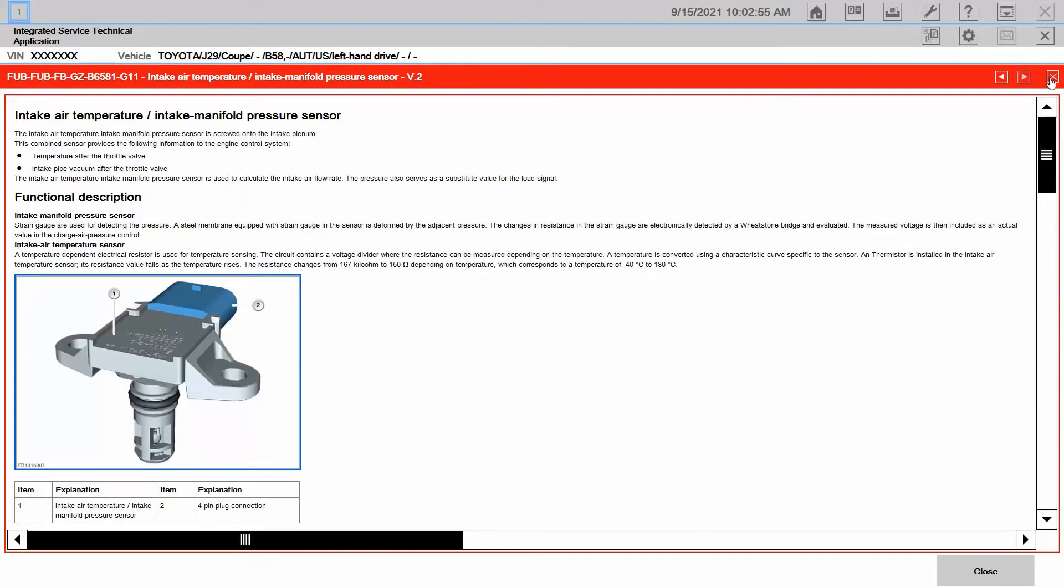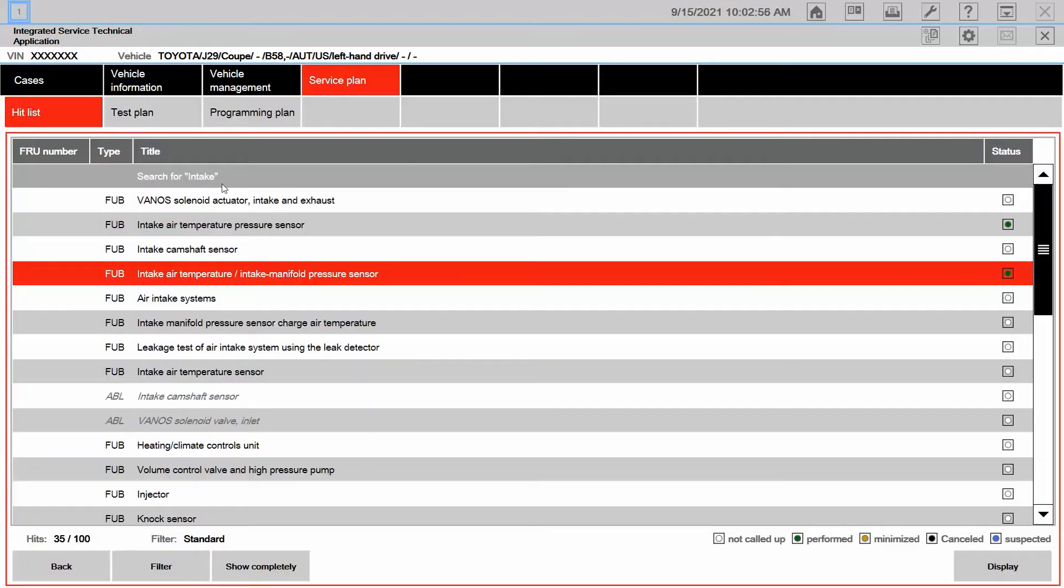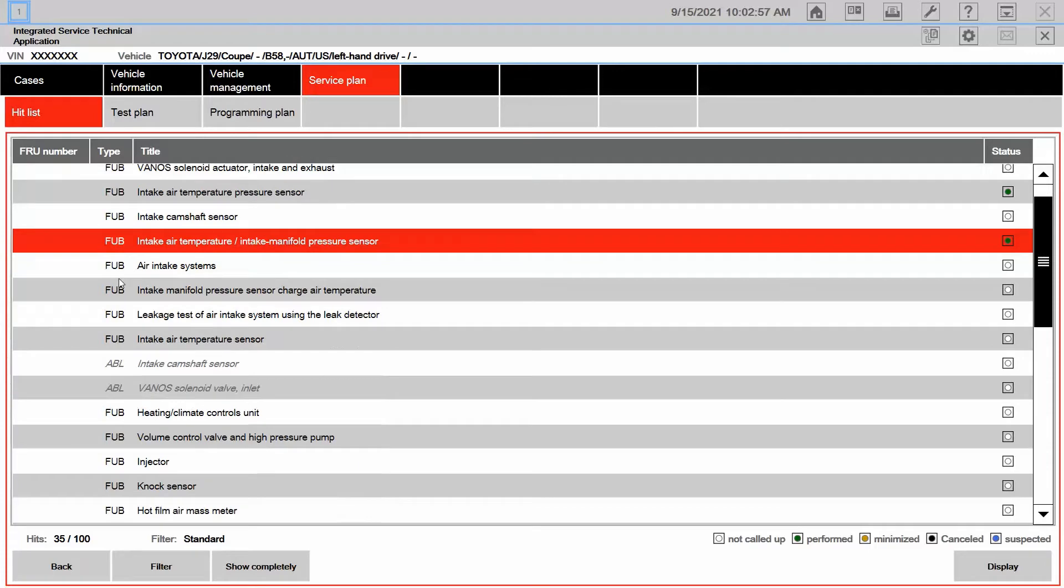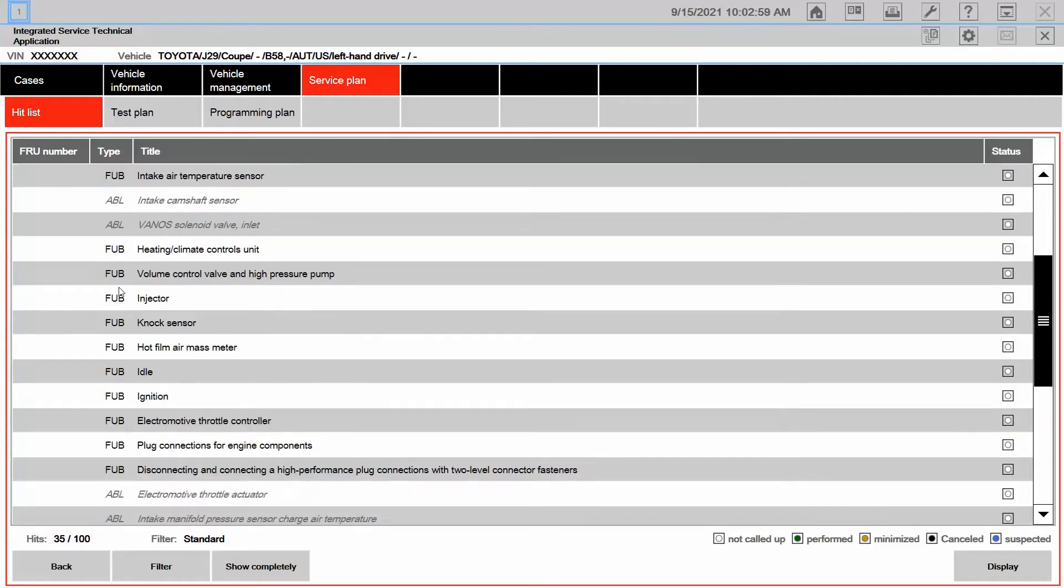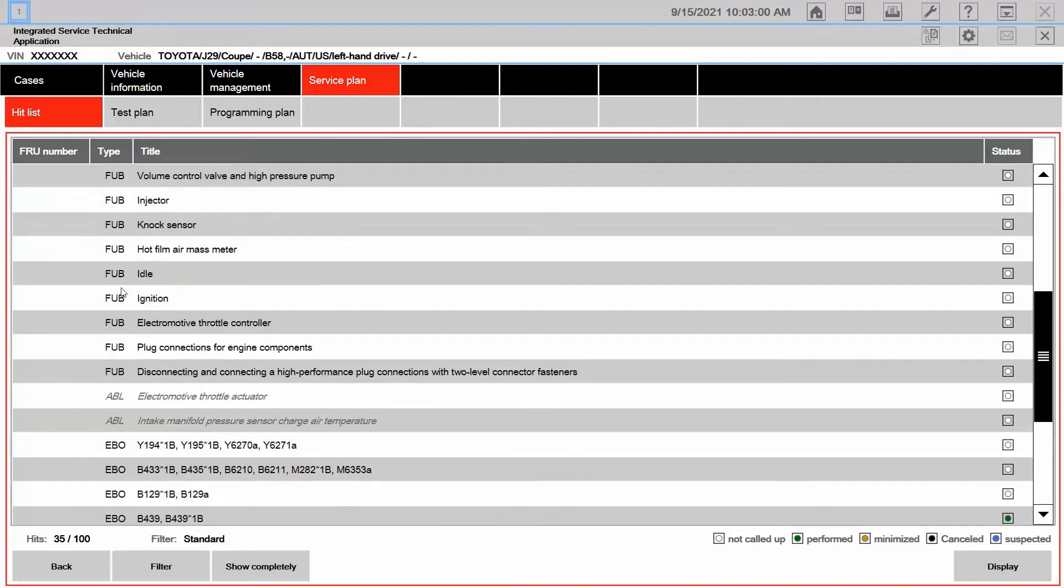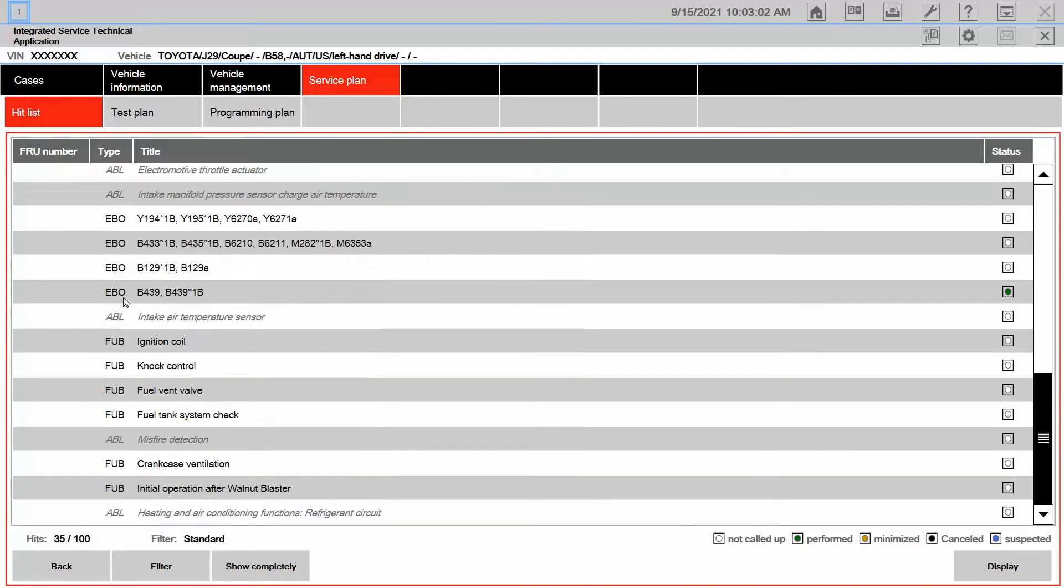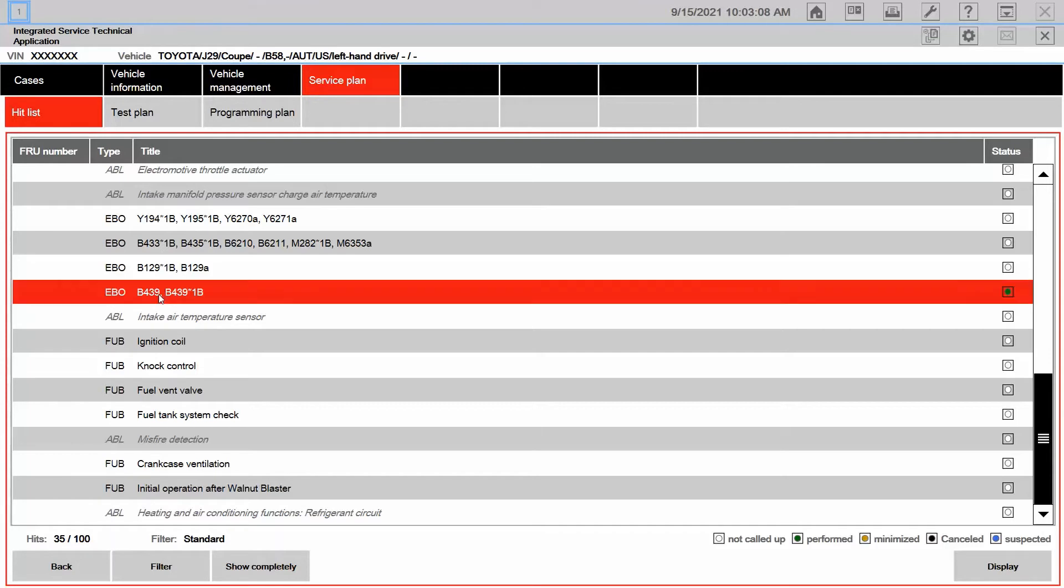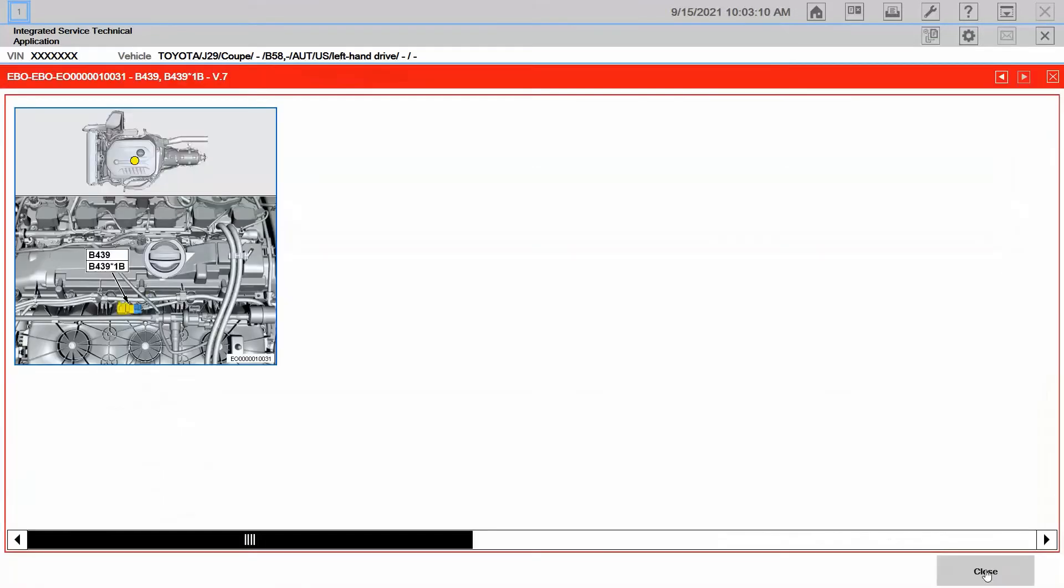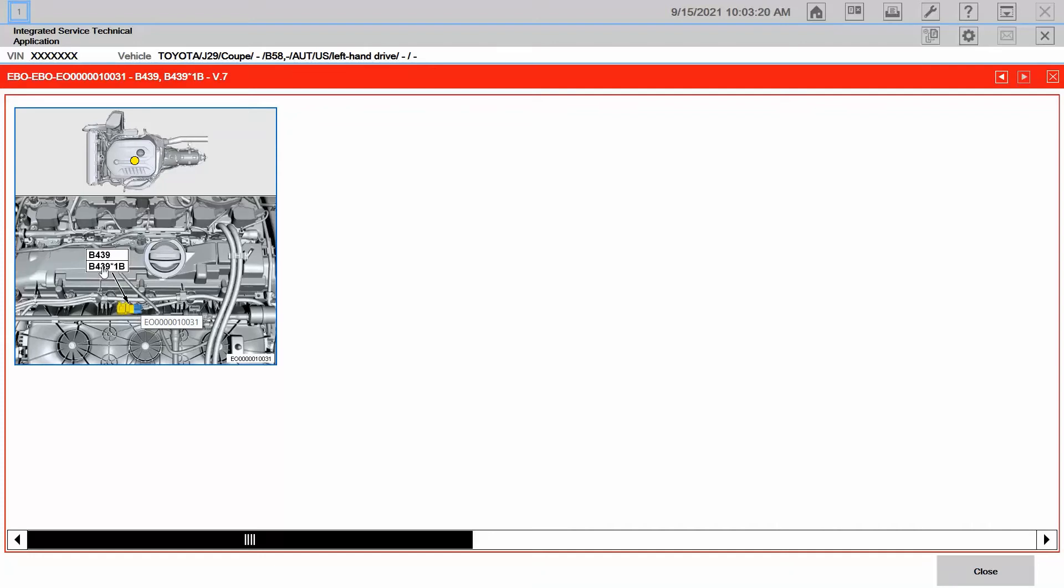So let's see what else we get from here. I would like to take a look at the wiring diagram, however it did not show it here. We do see an EBO that came up based on that. Let's click on it. So remember the EBO is the component location picture and it's showing me where on the engine it's located and gives me both the component name of the B439 as well as its connector which is B439-1B.